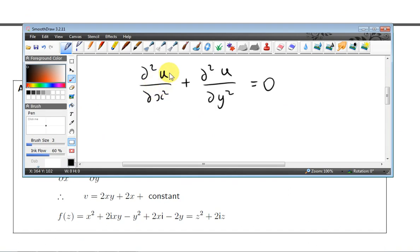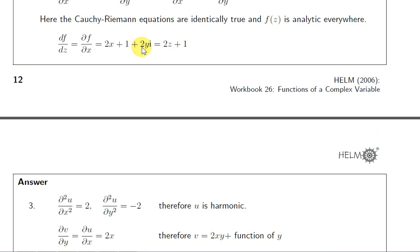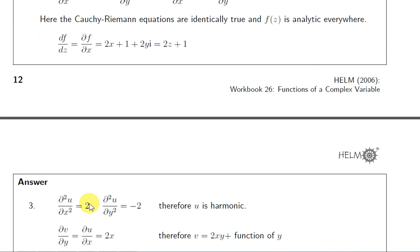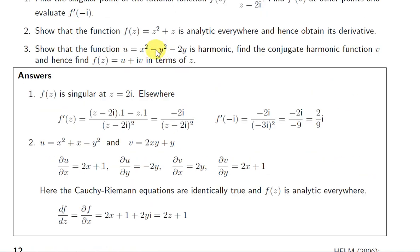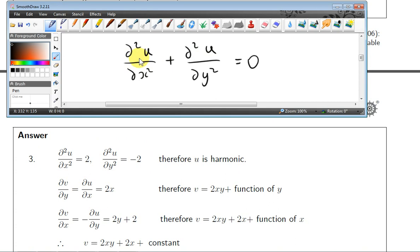A function u is harmonic if it satisfies Laplace's equation. We need to calculate ∂u/∂x — differentiating with respect to x gives 2x. The second derivative ∂²u/∂x² gives plus 2. For ∂u/∂y, differentiating with respect to y gives minus 2y minus 2. The second derivative ∂²u/∂y² gives minus 2. So ∂²u/∂x² + ∂²u/∂y² = 2 + (minus 2) = 0. Therefore u satisfies Laplace's equation, meaning u is harmonic.